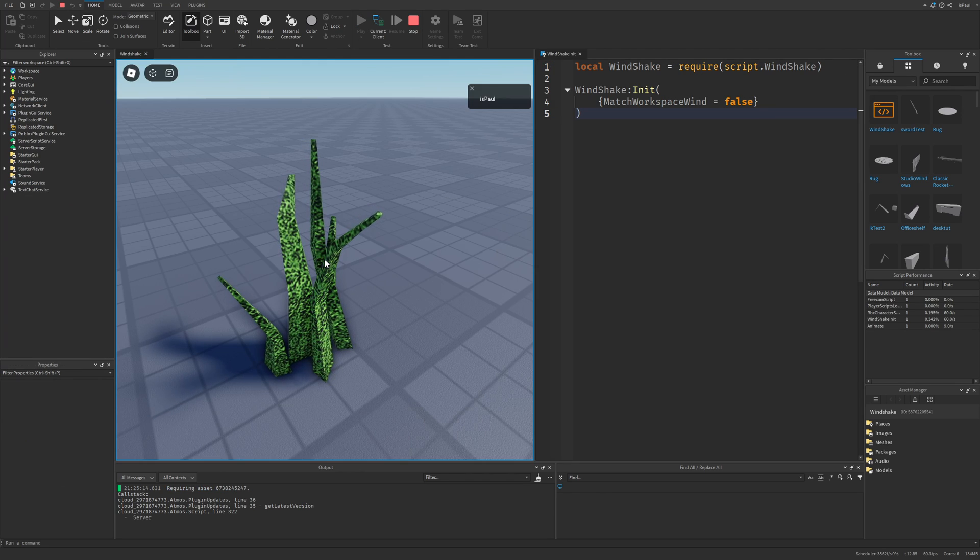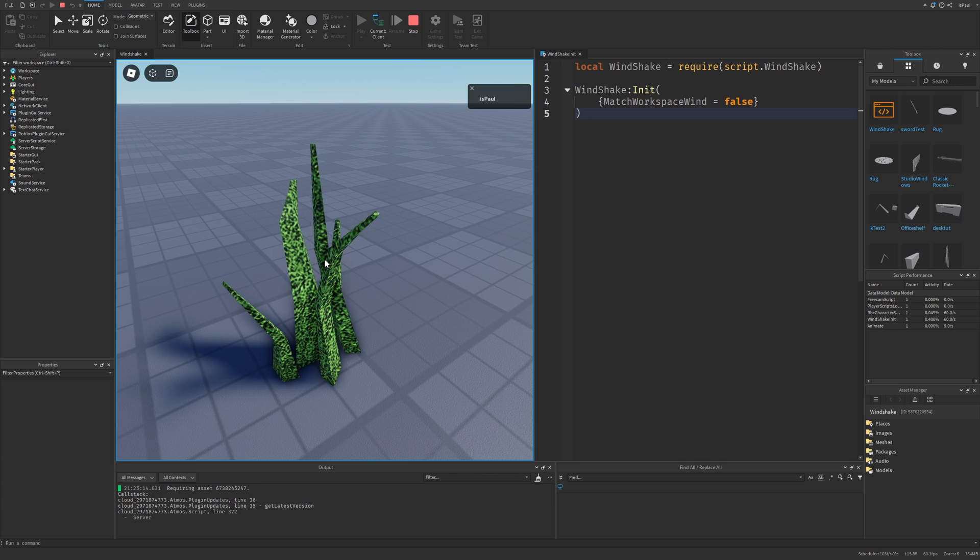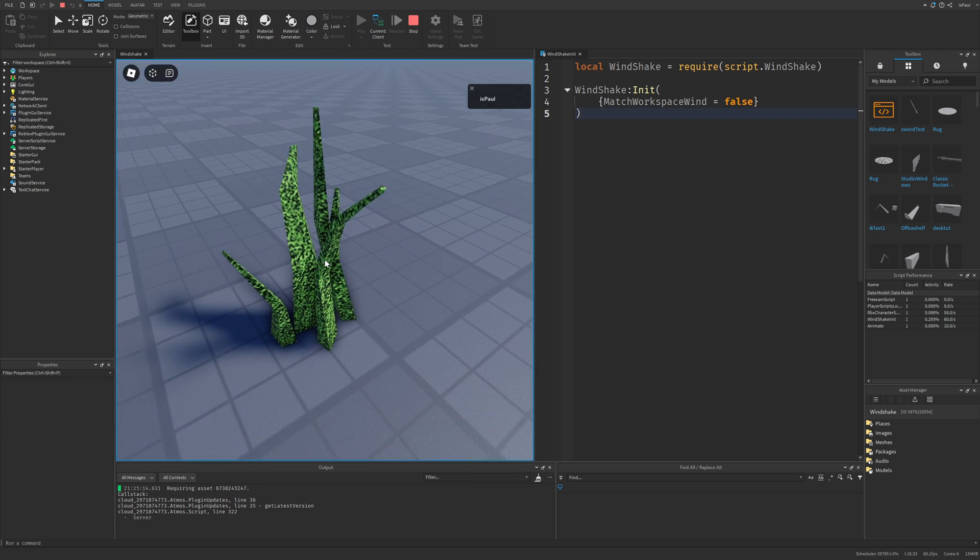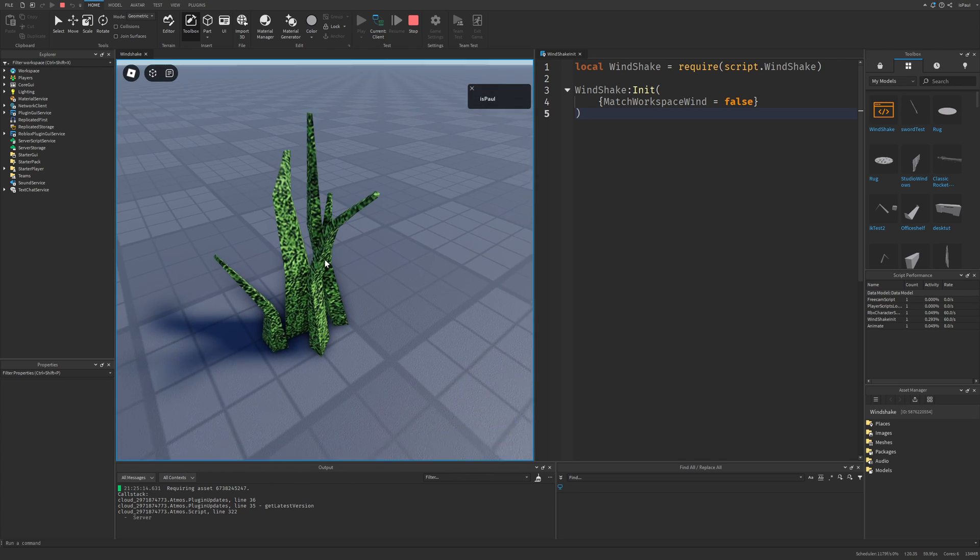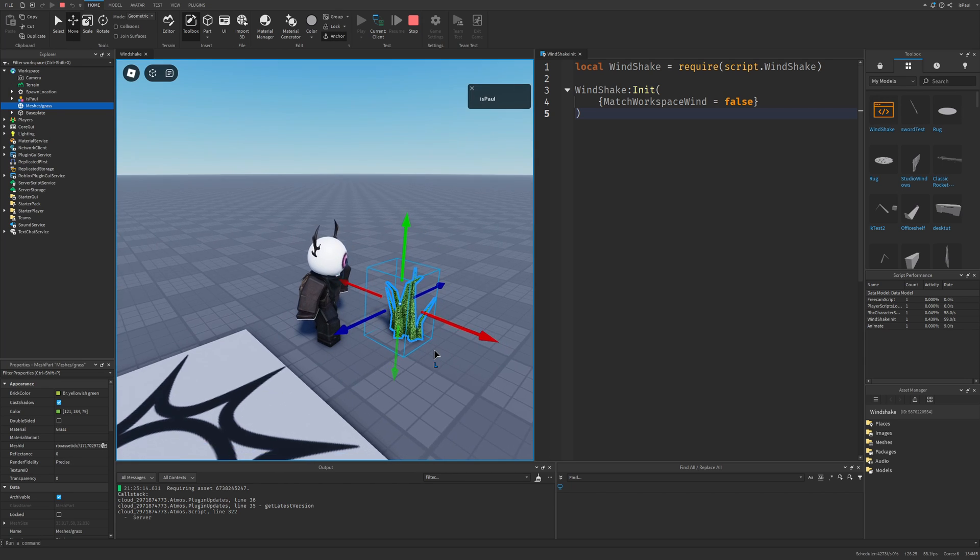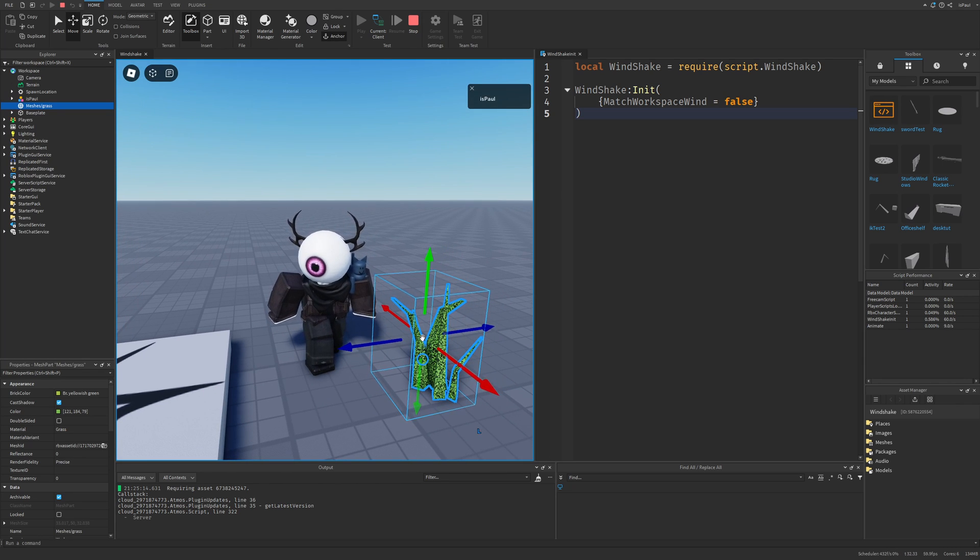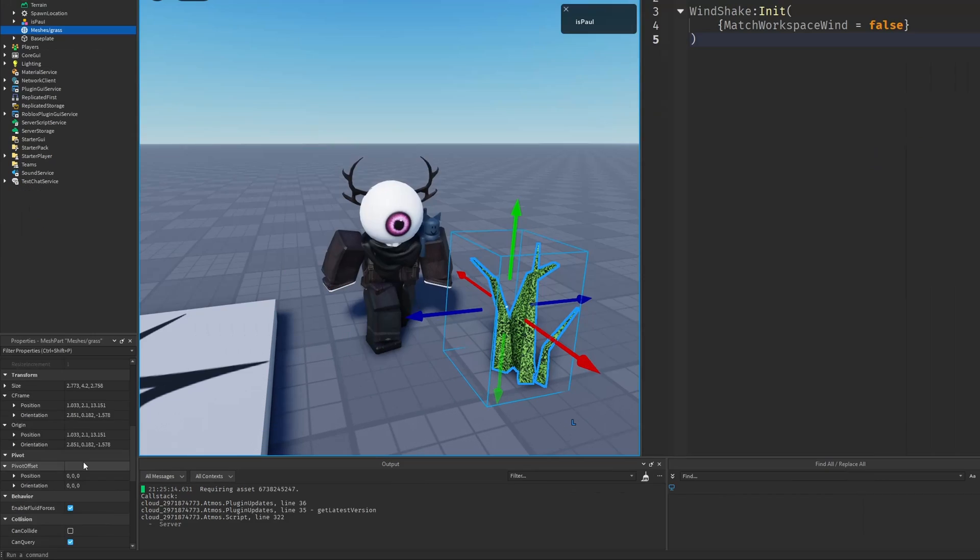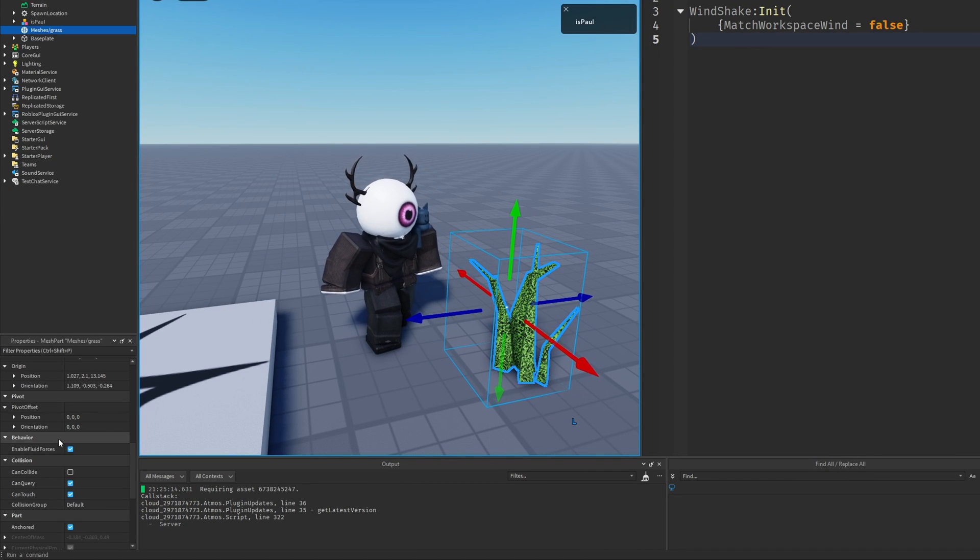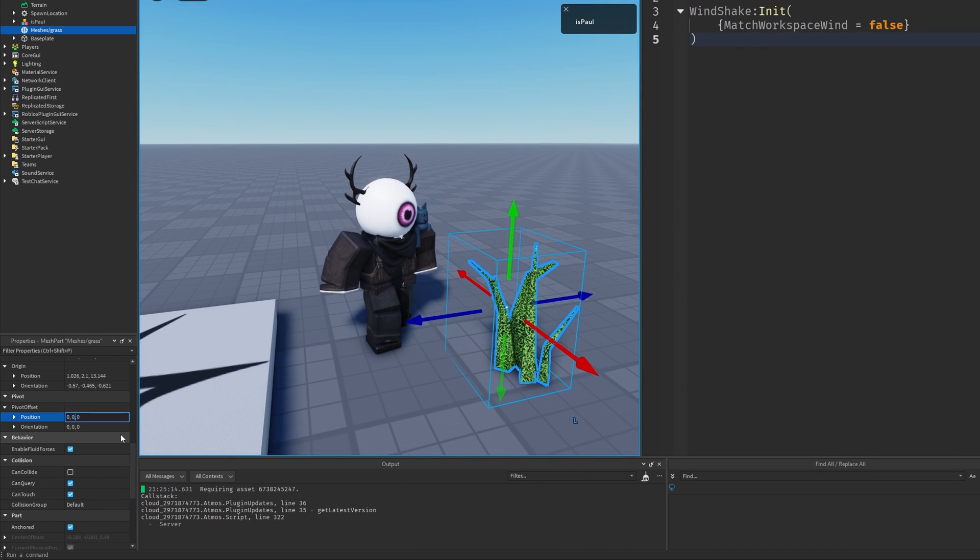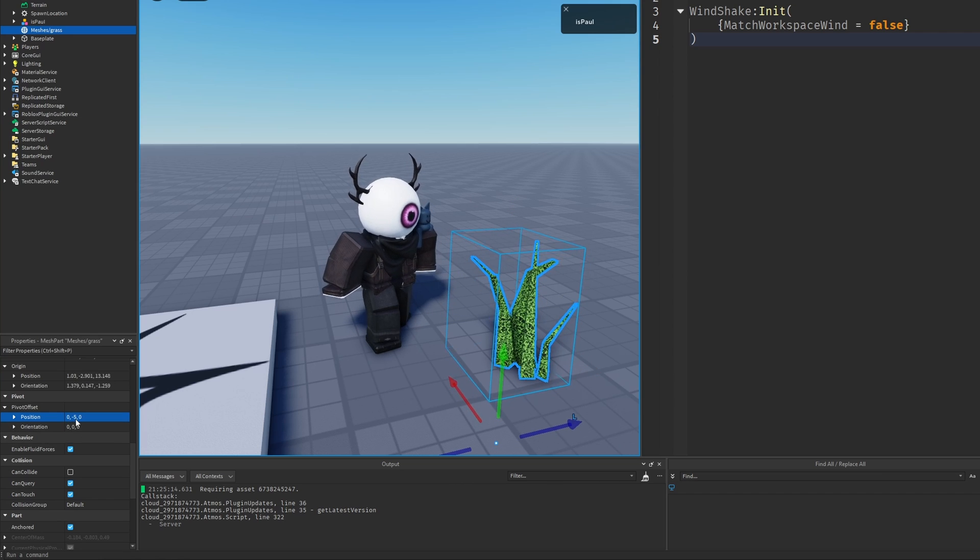Okay, and I can just close this window right now and then do a playtest. And here is our grass moving, but it's not really moving as you would expect. And that is because of its pivot point being in the middle. If I were to use the move tool, you can see that it has a pivot right there. And for it to work properly, we can either offset the pivot down here in the properties, we can give it like minus 5 position. Okay, that's a little bit too much.